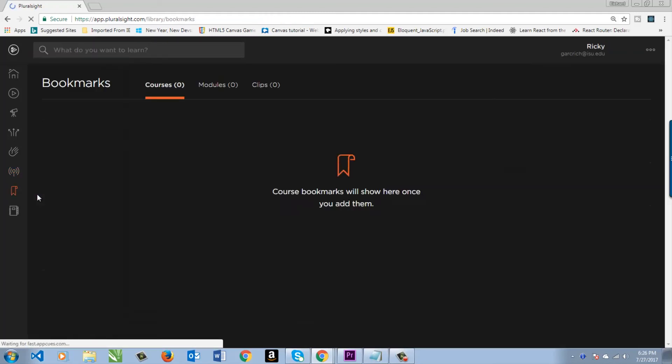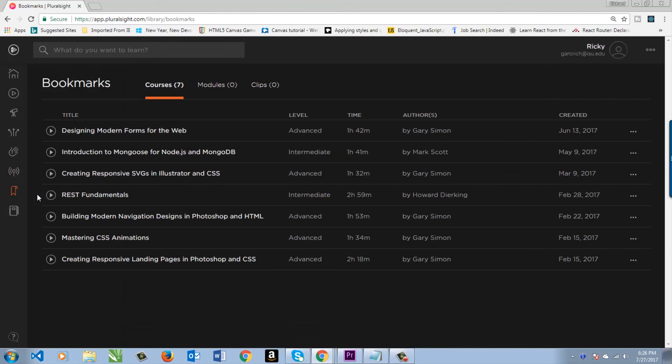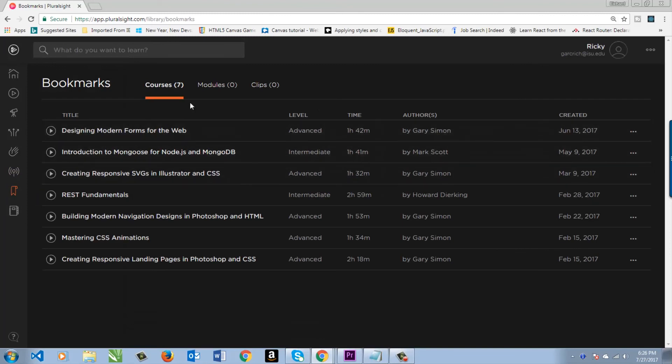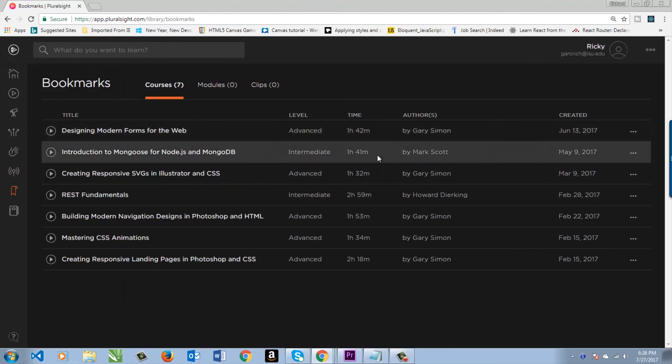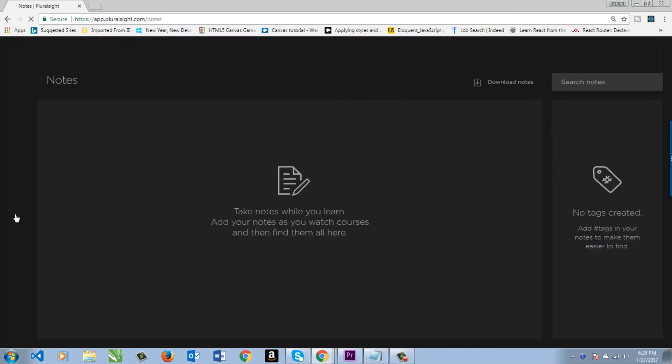Bookmarks, kind of like channels. You just put a bookmark there and you can have all these different courses that you have there. Notes. I have never used this section, to be honest. It looks kind of new.